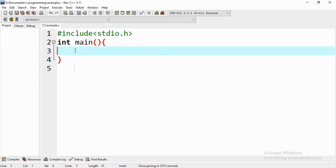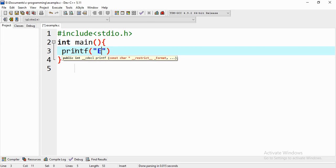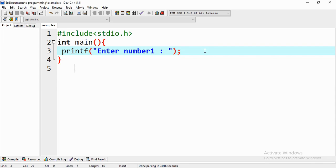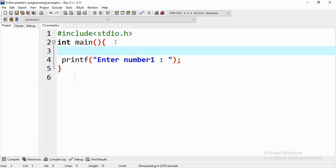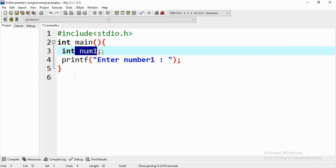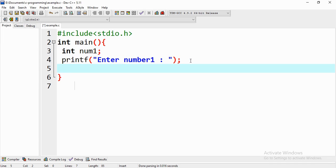First we are going to give the message to enter number one using printf. Then we are going to get number one using the scanf function, getting that input from the command line as user input. To use the input for further operations we have to save it in a variable, so we are declaring an integer variable: int num1.